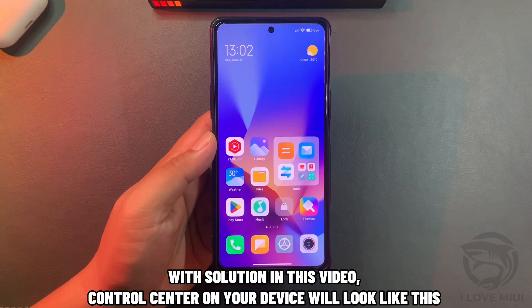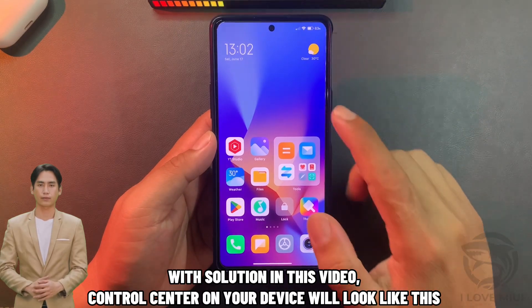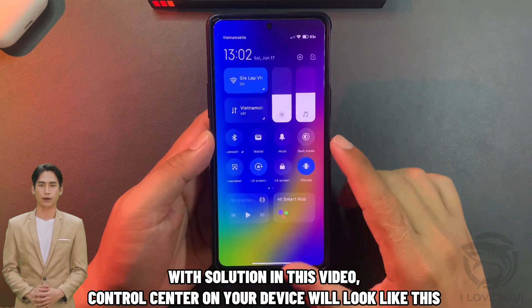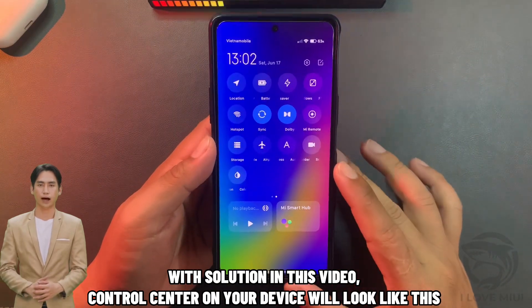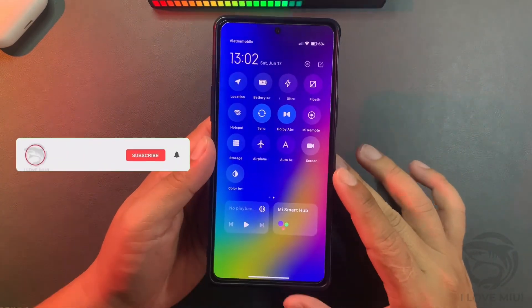With the solution in this video, control center on your device will look like this.